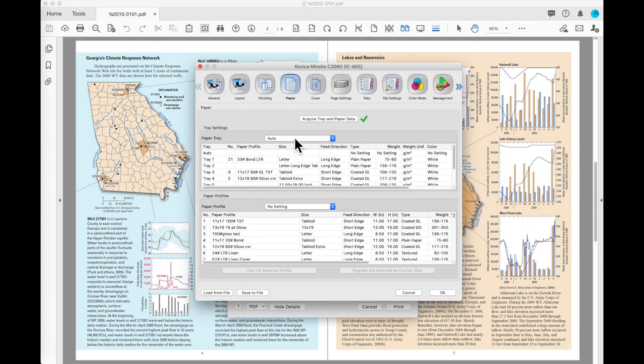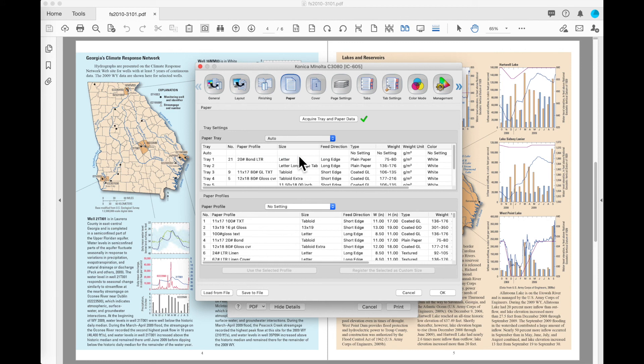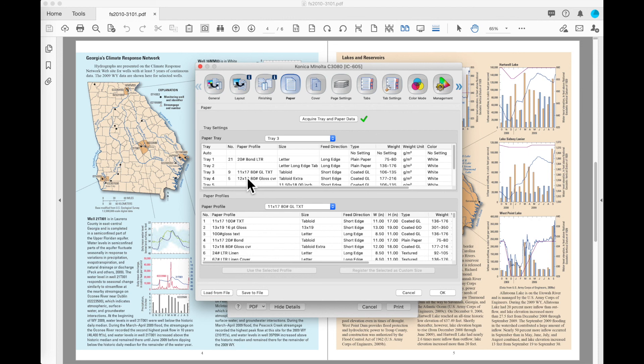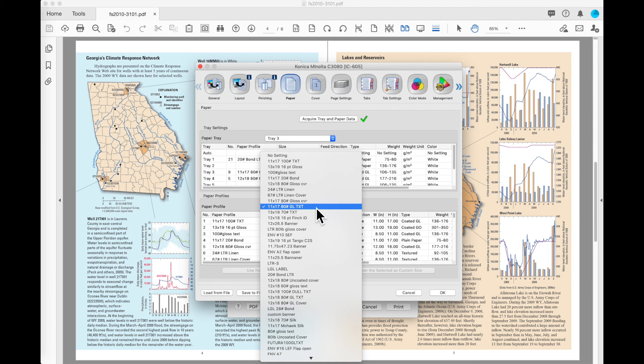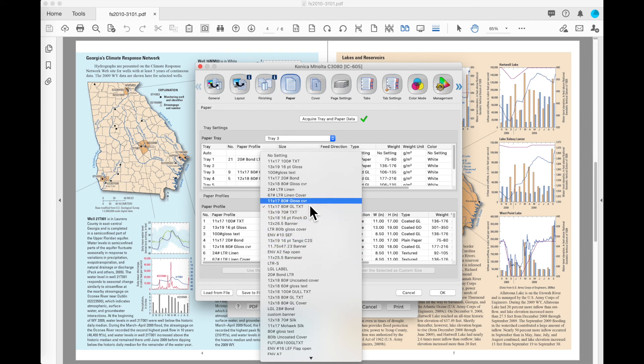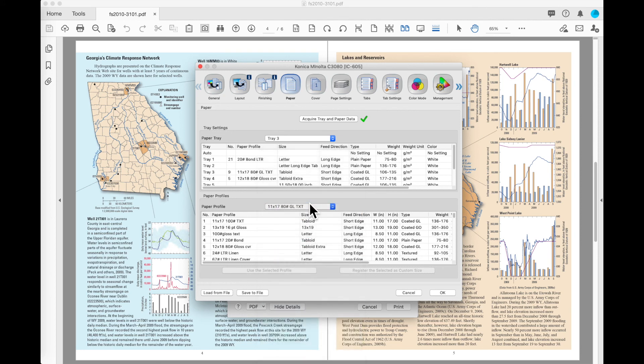From here, I can select I would like to use a tray, so I could say I would like to print from tray number three. You'll see that it knows that tray number three has the 11 by 17 gloss text in it, so it populates that in my paper profile automatically. If I wanted to use tray three, but I wanted to use a different paper, I could come in and select a different paper. It would let me do that, but I would then have to go put the proper paper in the machine for that operation.